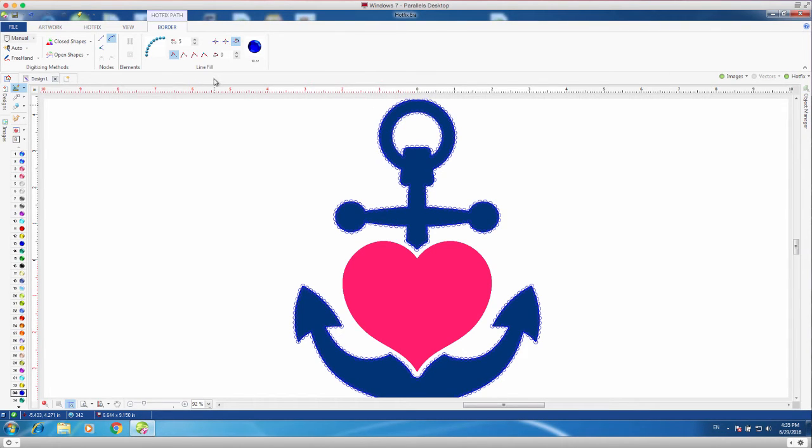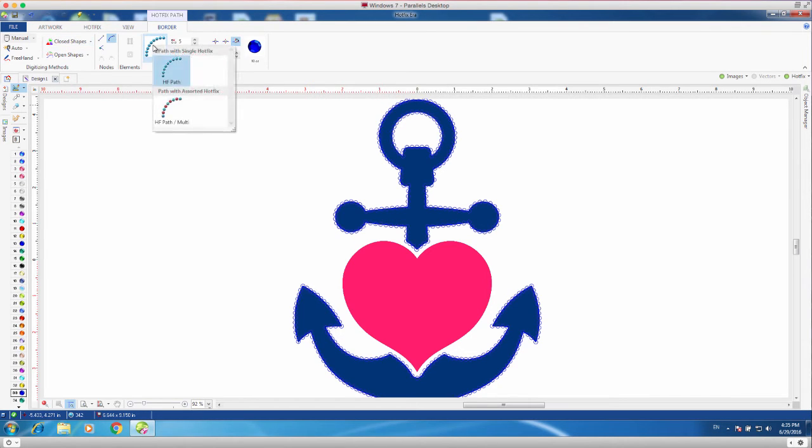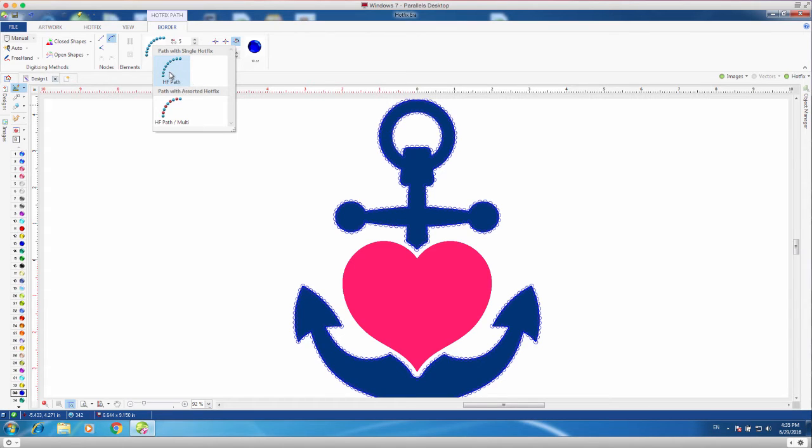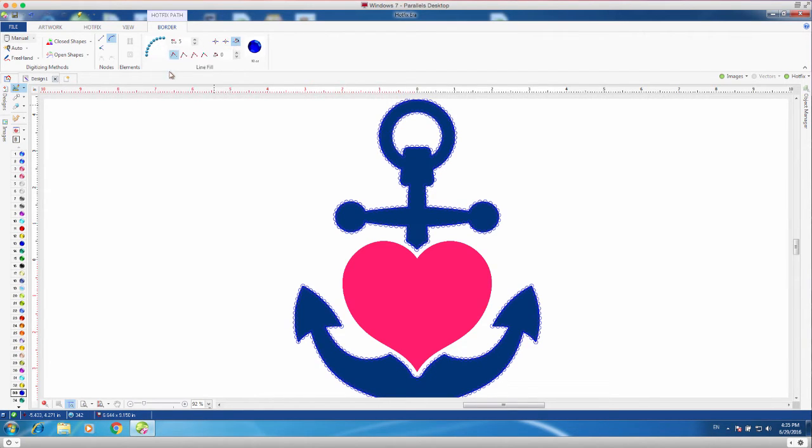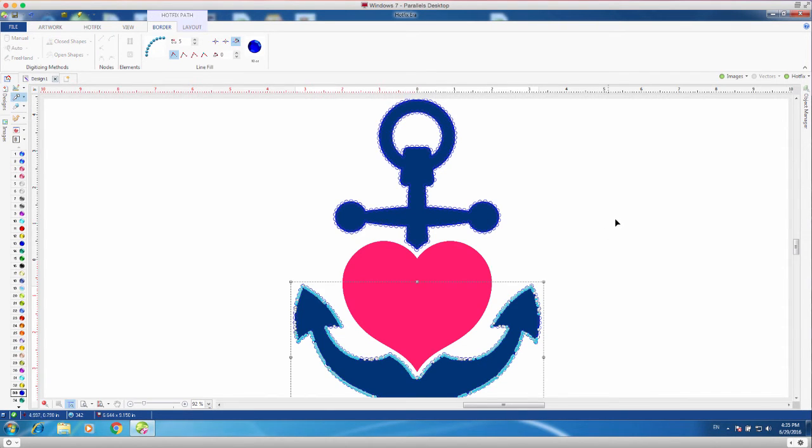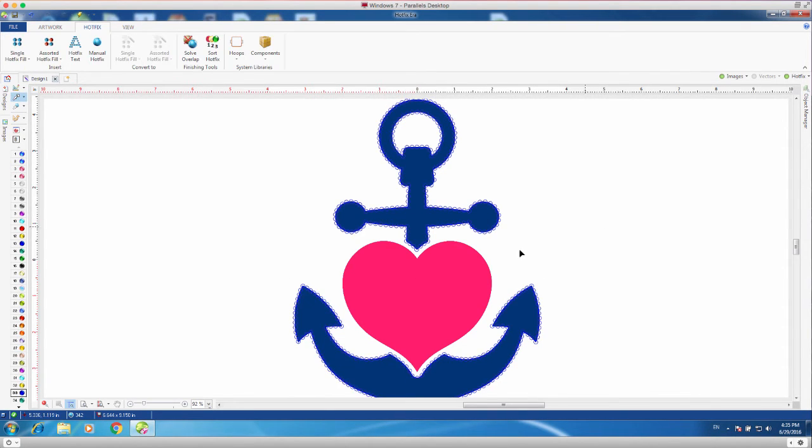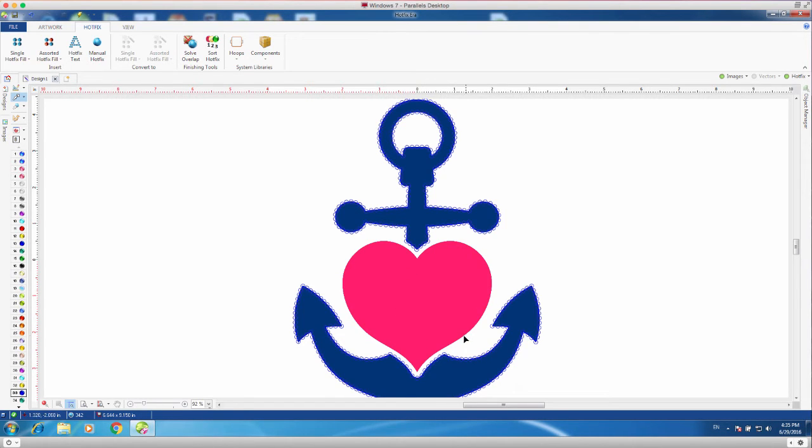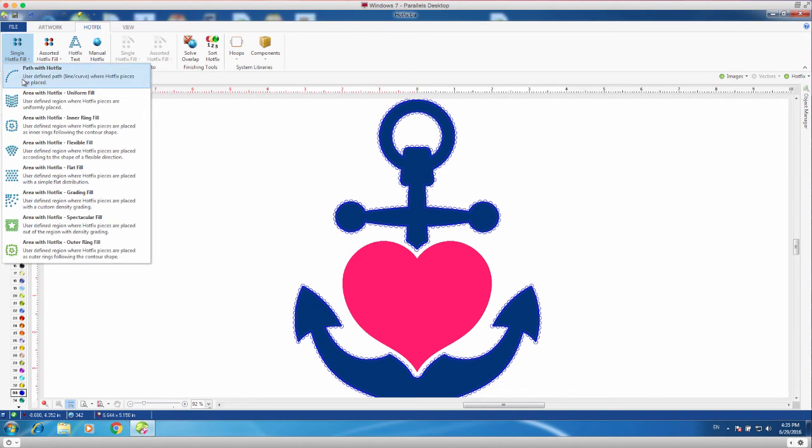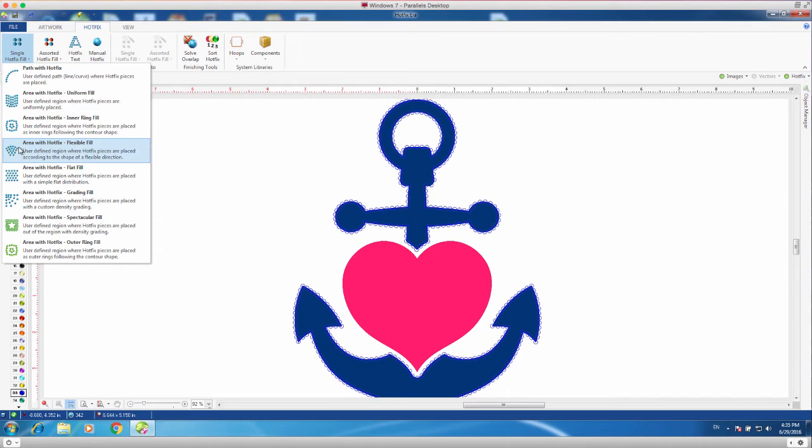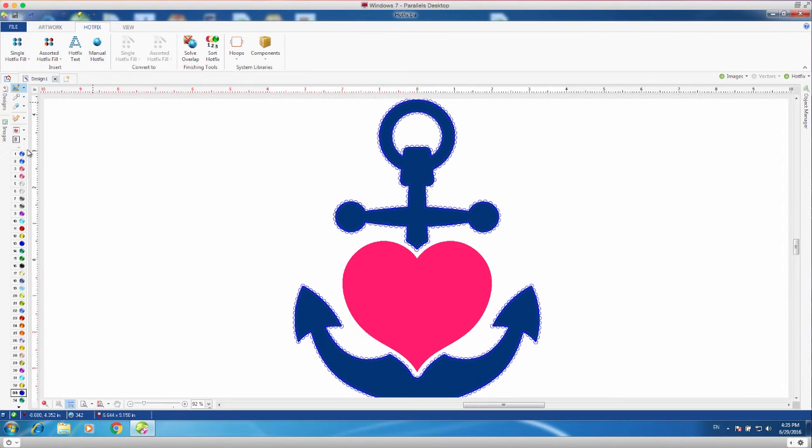And now we're going to go to our next tool, where we are going to choose a different type of hot fix. And, right now, you can see that we do have a single hot fix, but for the next one, we would like to do a full stone fill on that heart. So, here, again, we will choose what kind of fill we would like, and, again, we can change that later on if we want.